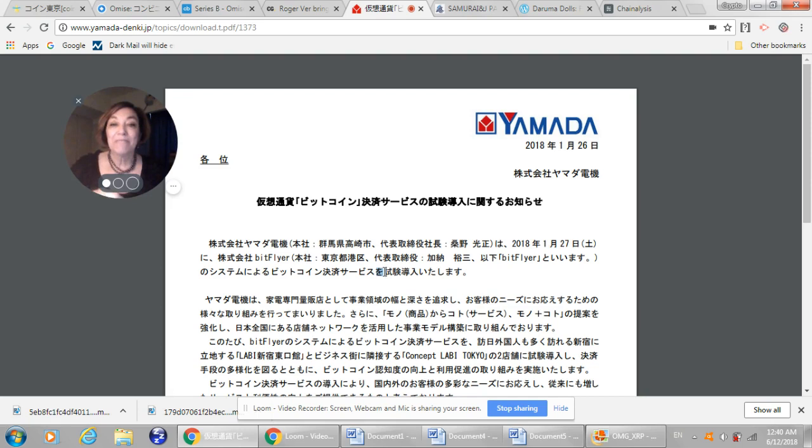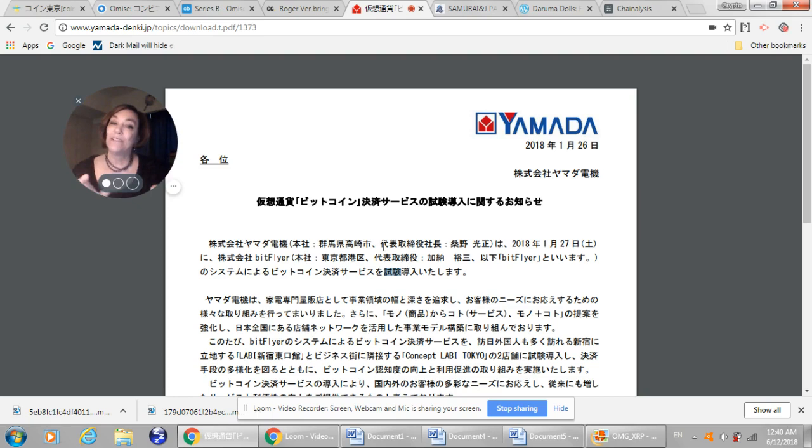O shiken donyo itashimasu. So this word right here, shiken, means like to test, to trial, to experiment. And they are, I think, in a phase where they are accepting it as a payment, but maybe they put that in there because they don't want to promise that it's always going to be there as a form of payment. So this is actually more impressive than the Bic Camera story that's out there today. And that's Yamada Denki.